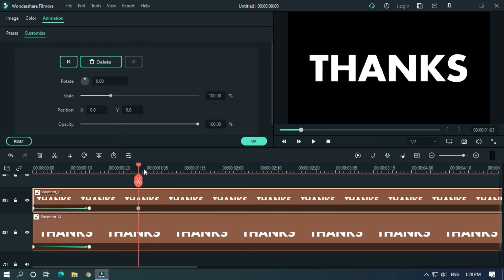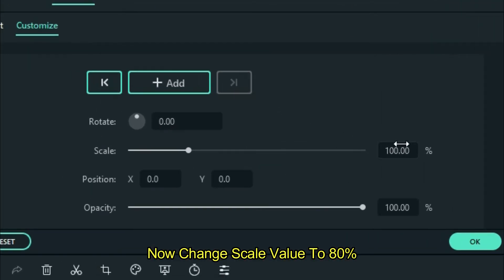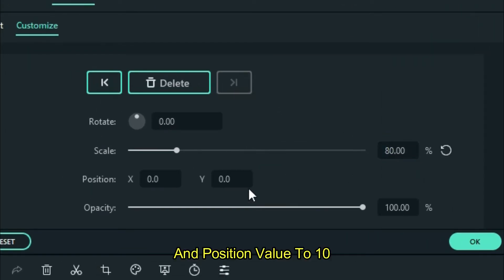Go 10 frames later. Now change scale value to 80 percent and position Y value to 10 percent.